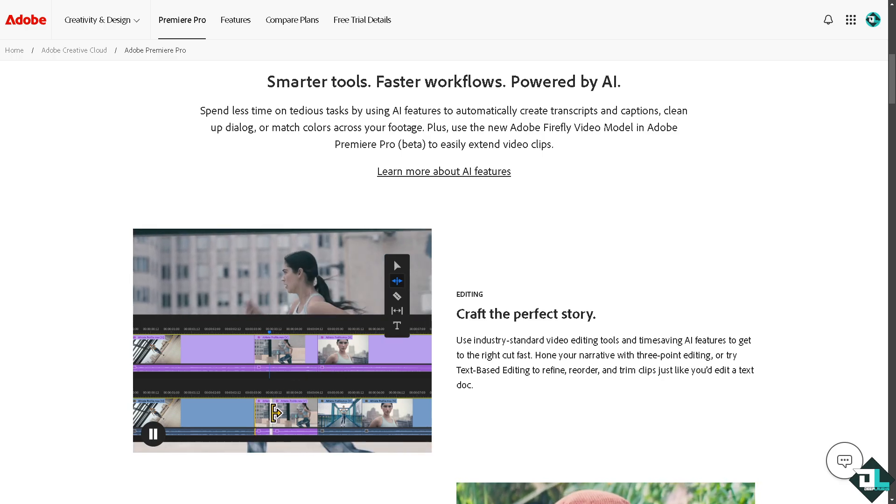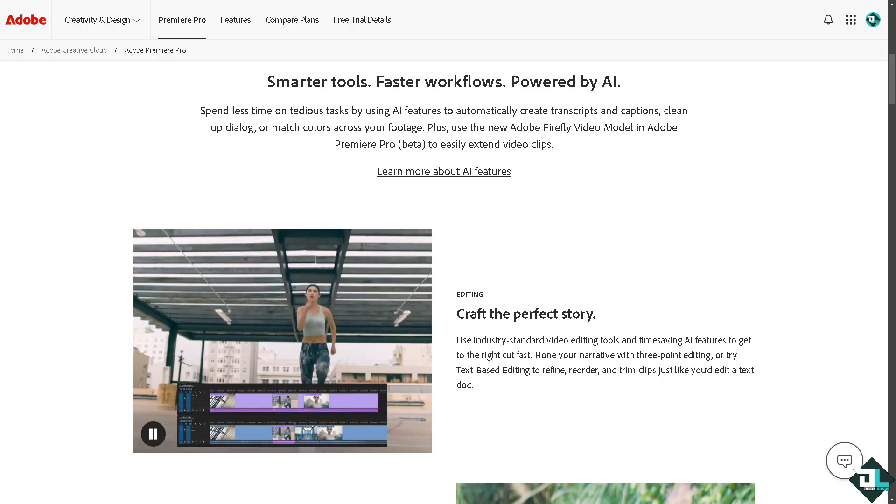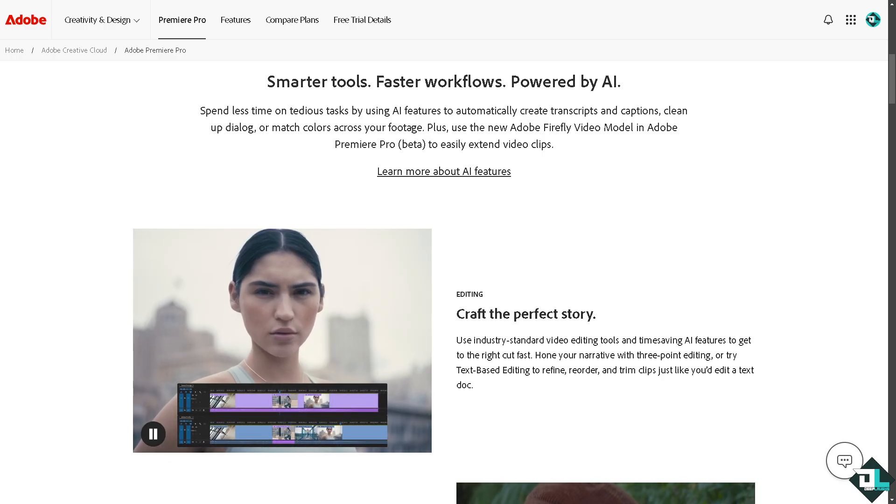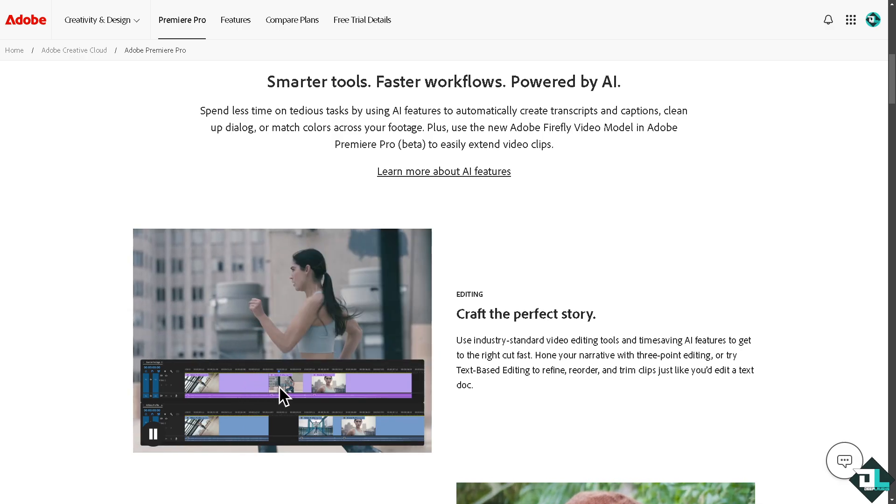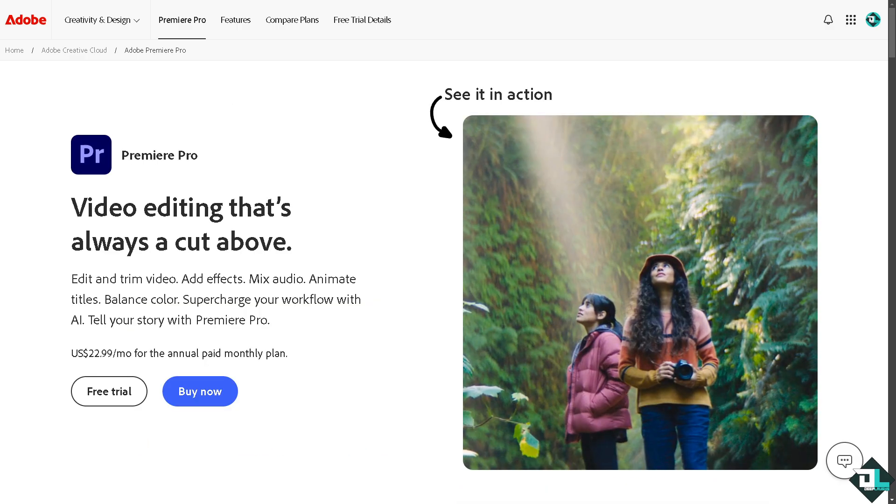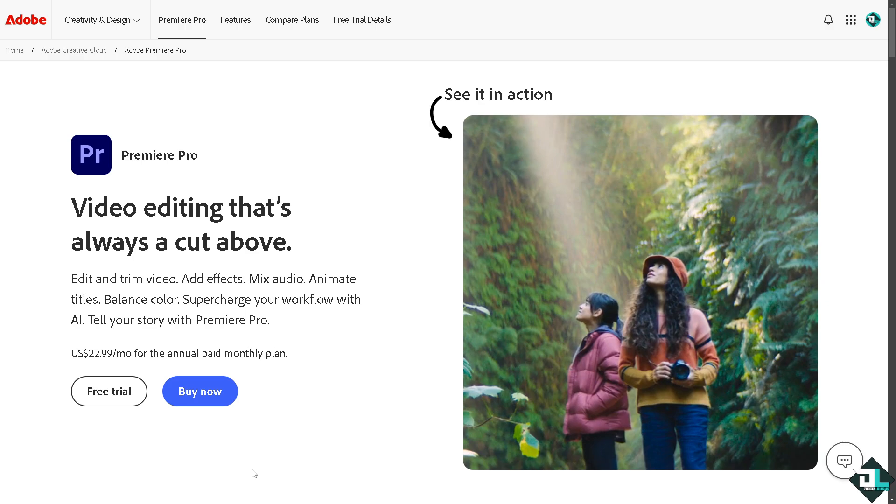Hey everyone and welcome back to our channel. In today's video we are going to show you how to edit text. Let's begin. The first thing you need to do is log in using your credentials.